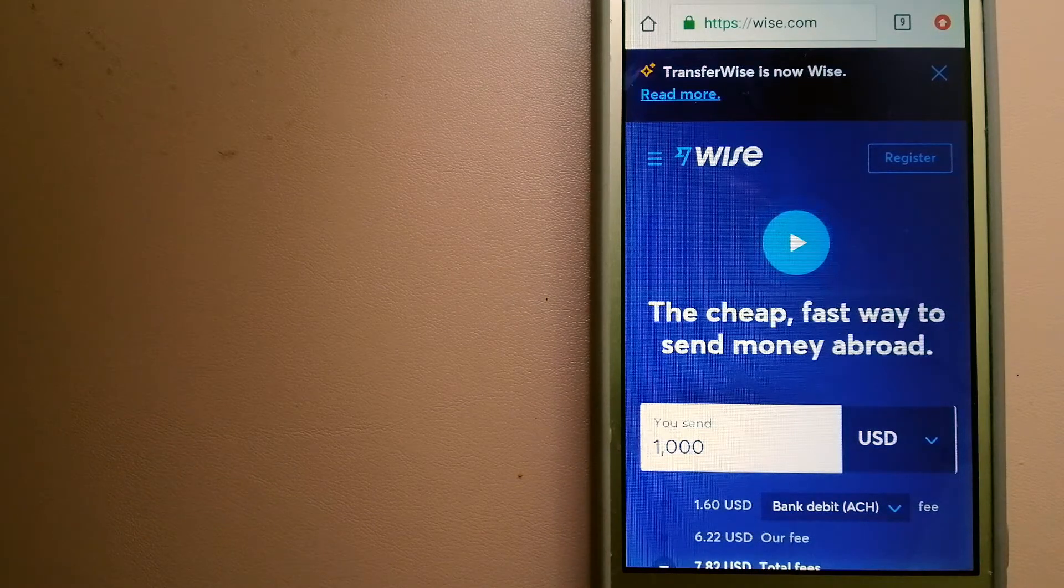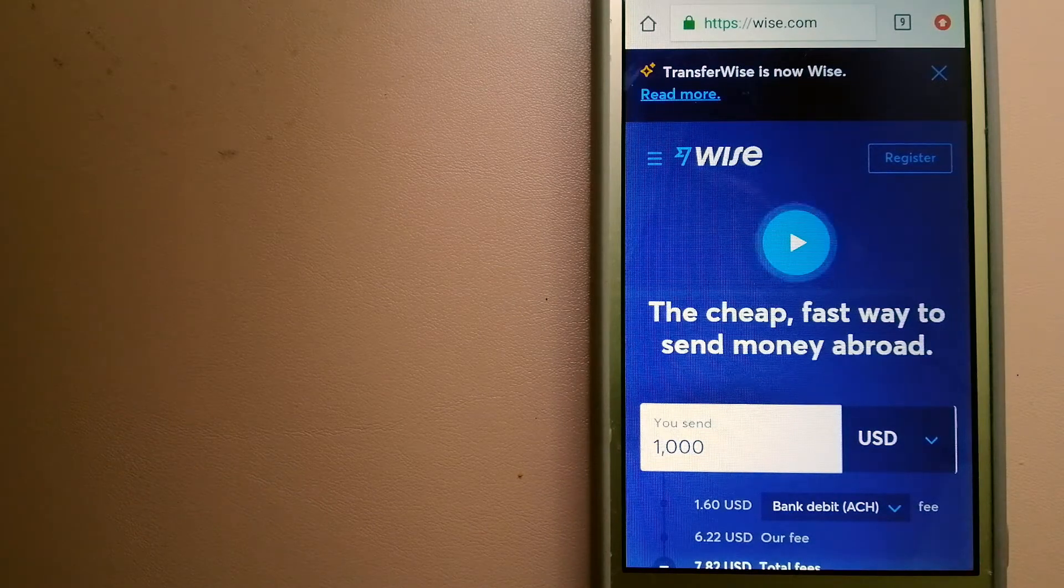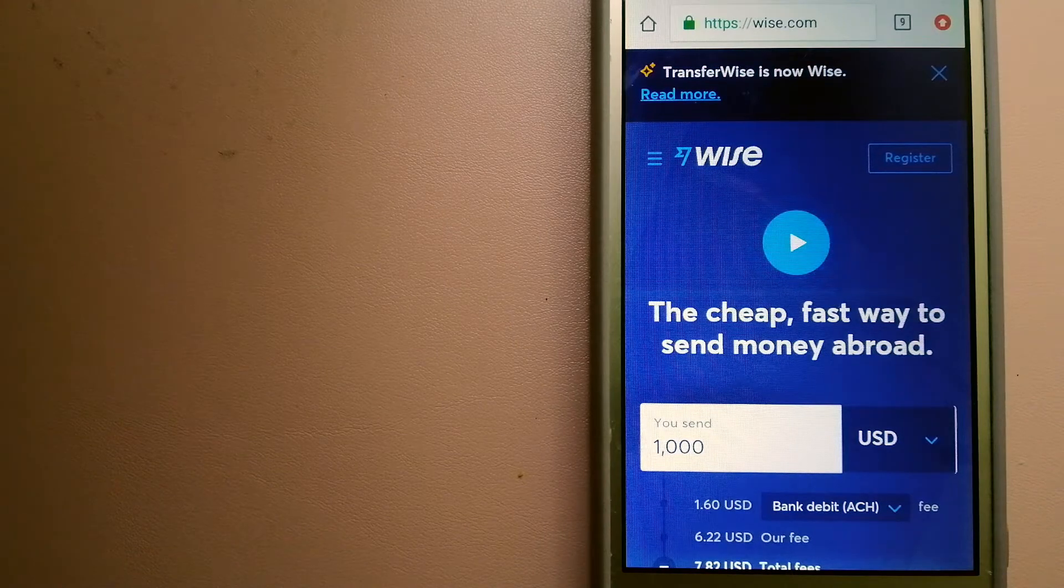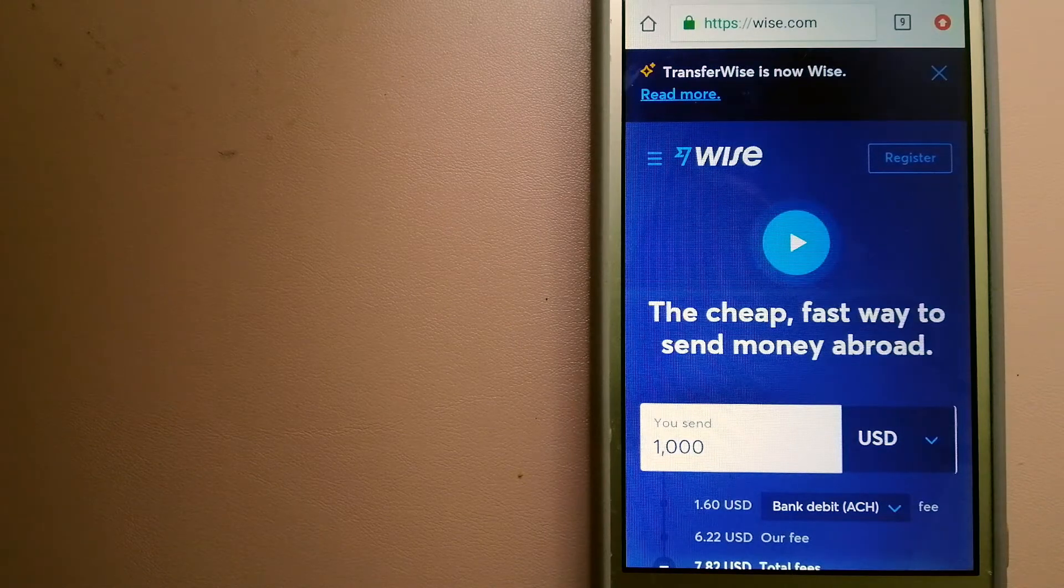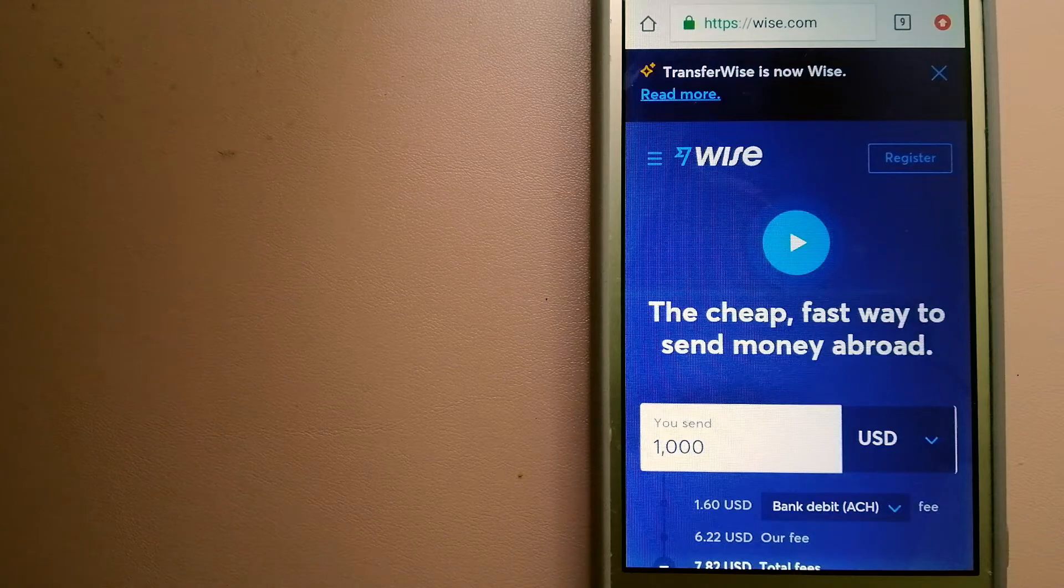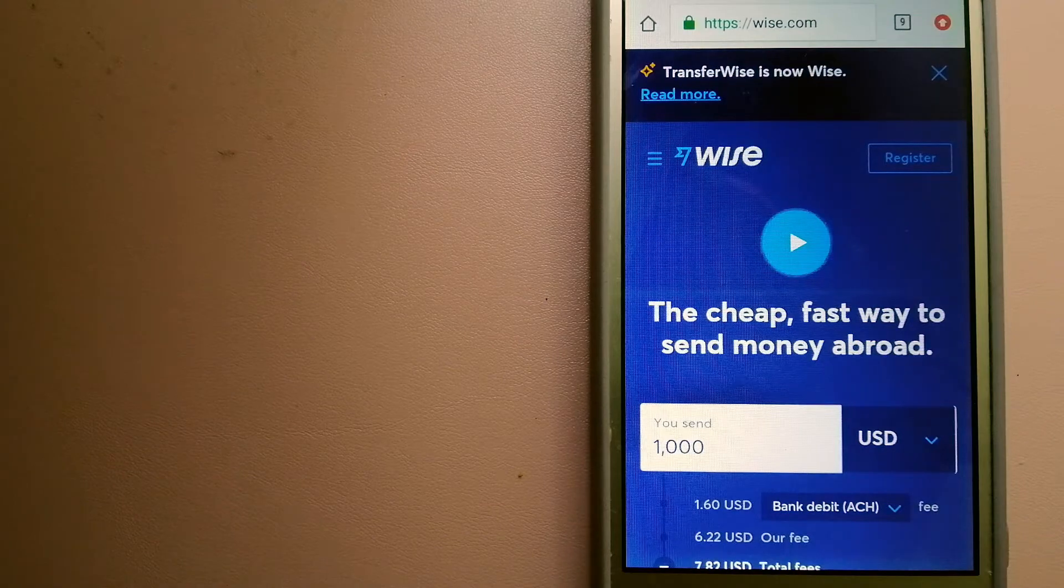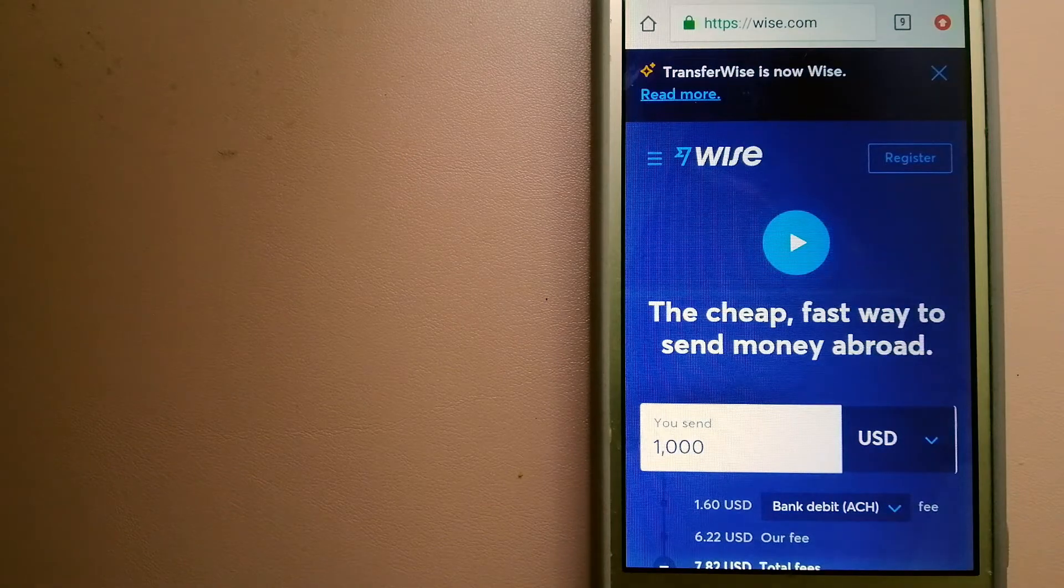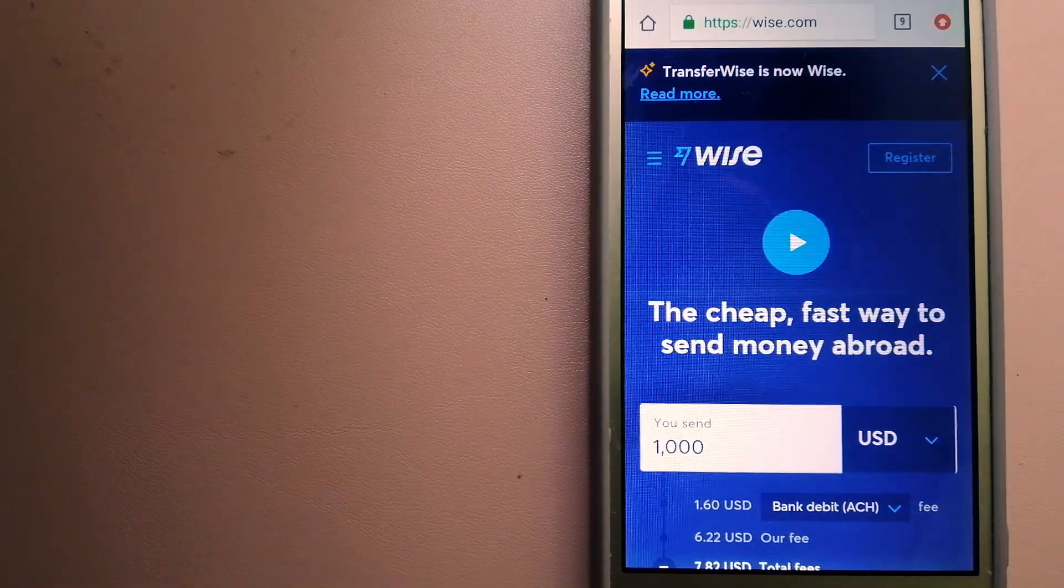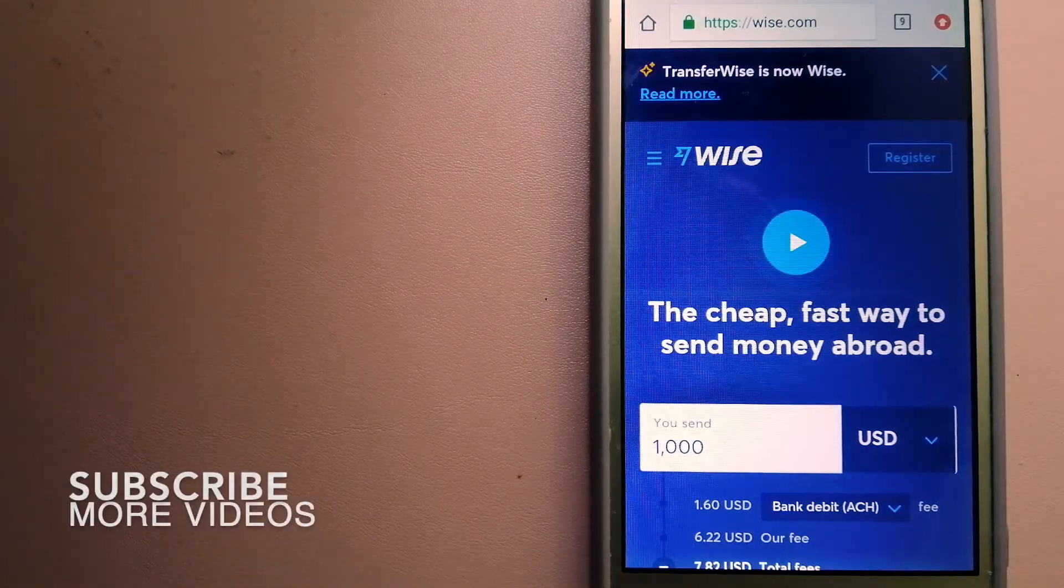We want to make sure to have a fast, safe, and secure transaction transferring money from United Kingdom to Algeria. We have these top three ways for you.